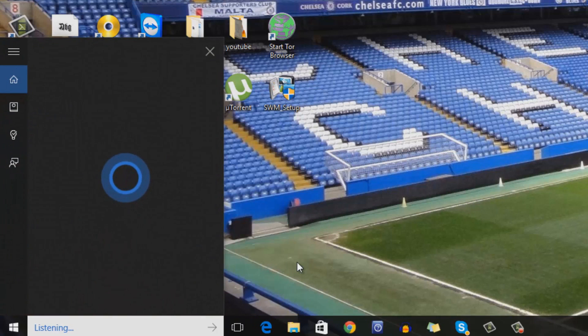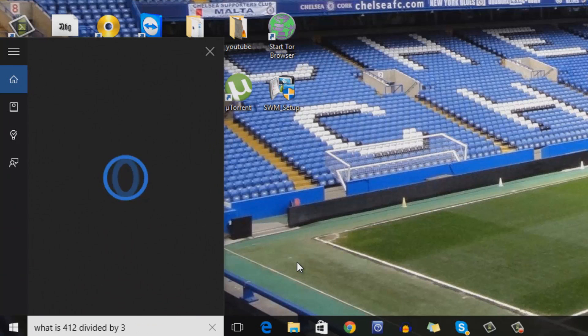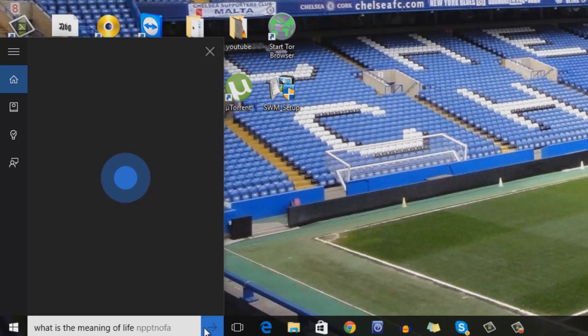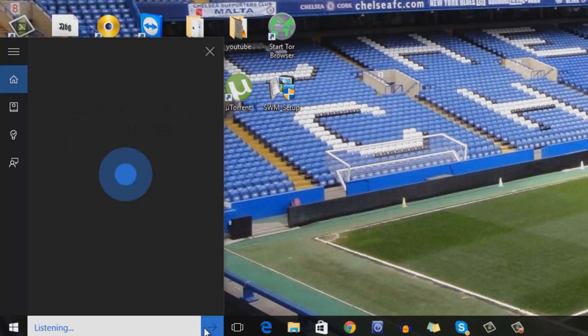What is 412 divided by 3? That makes approximately 137.33. What is the meaning of life? I've heard from a reliable source that the answer is 42. But still no word on what the question is.